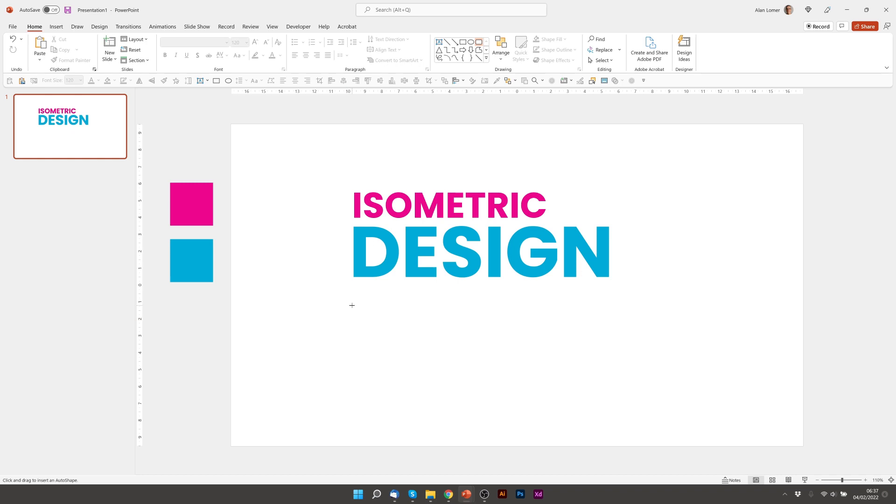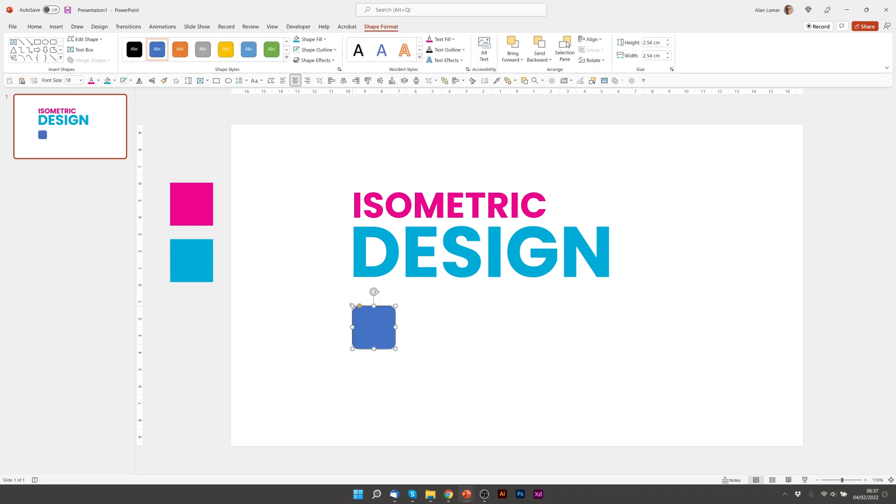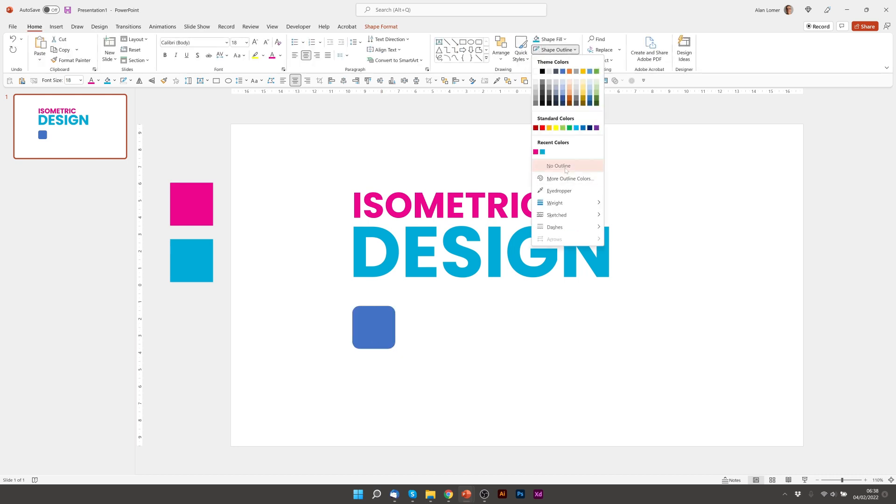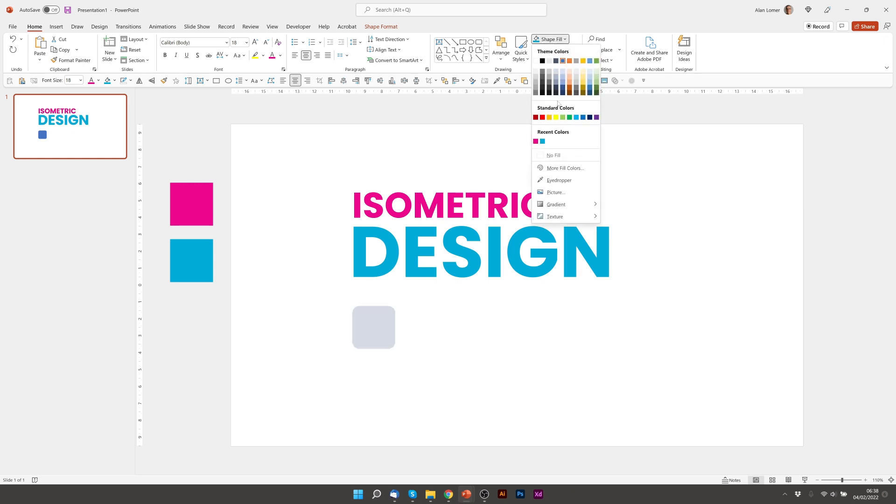The first one will be this rounded corner rectangle and the default size will be just fine for this. And I'm going to set it to no outline, make the shape fill the pink color.